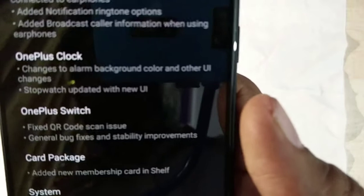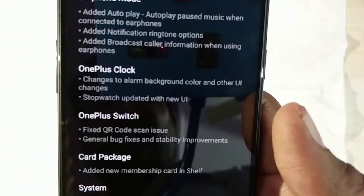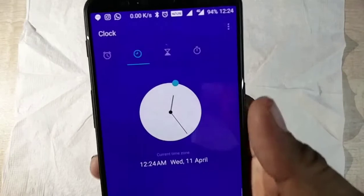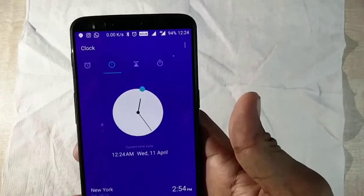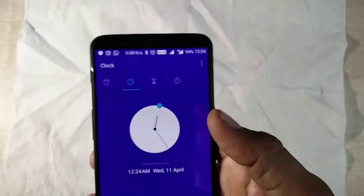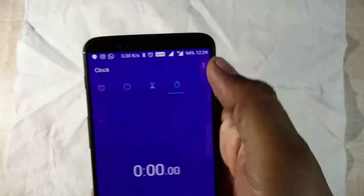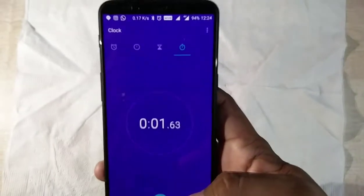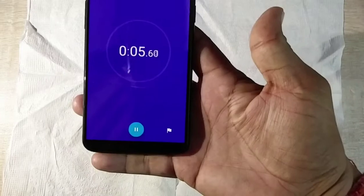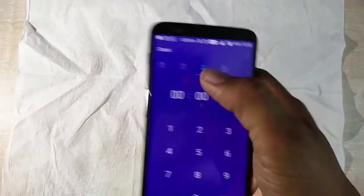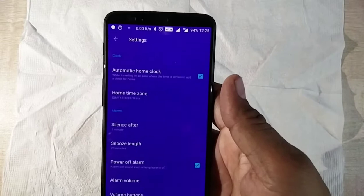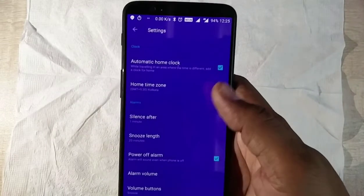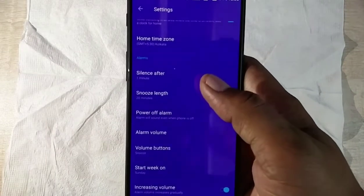The stopwatch has been updated with a new user interface. If I go to the stopwatch, you can see the overall look has changed. If I play it, the layout has changed and the flag button is also there. The settings within the stopwatch look quite different as well.